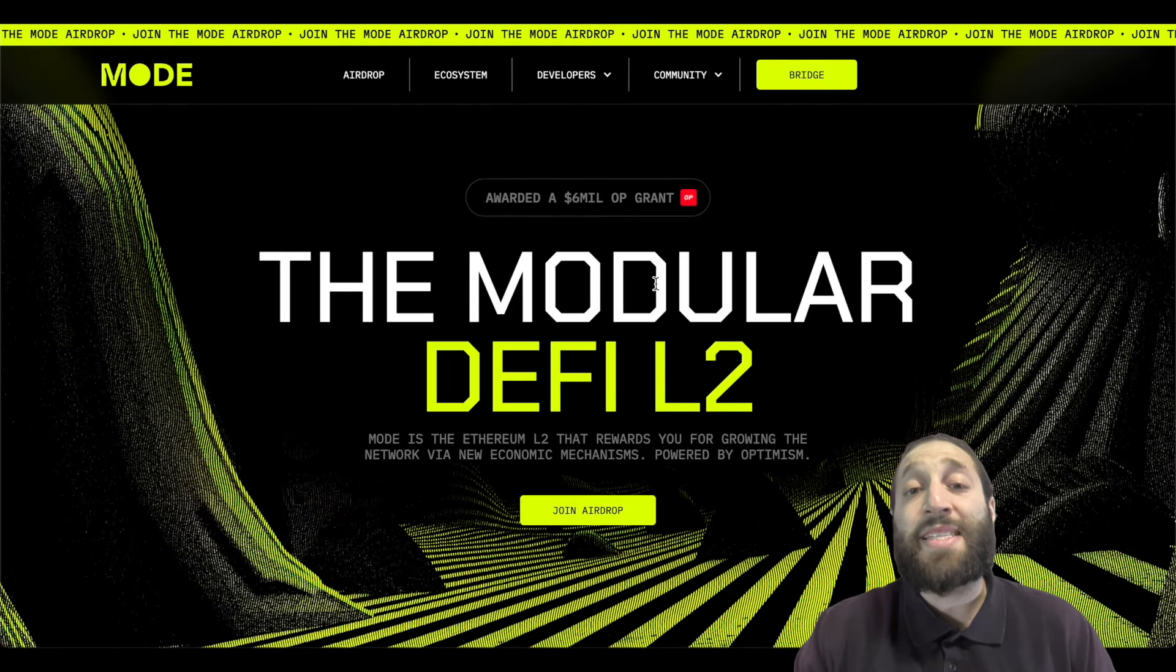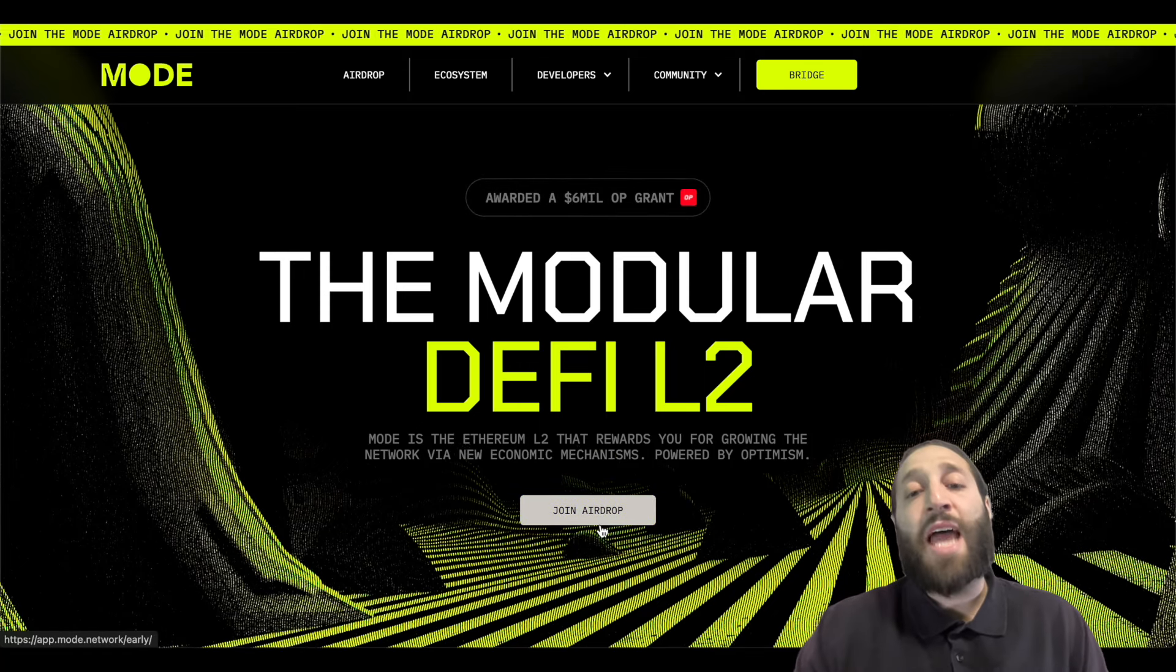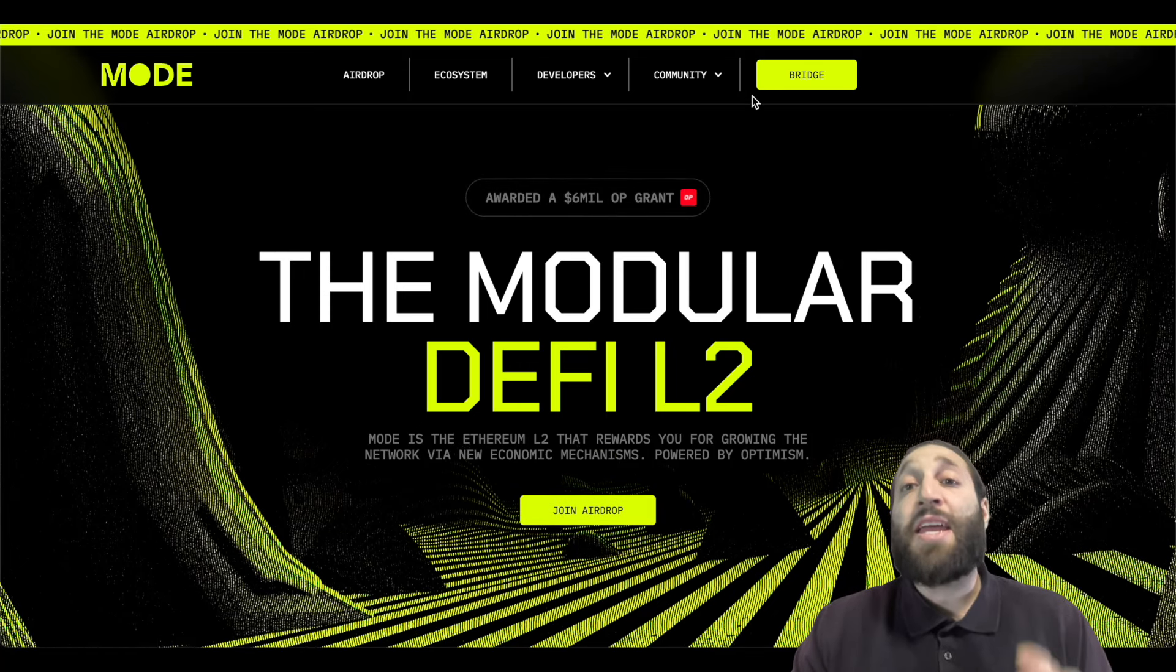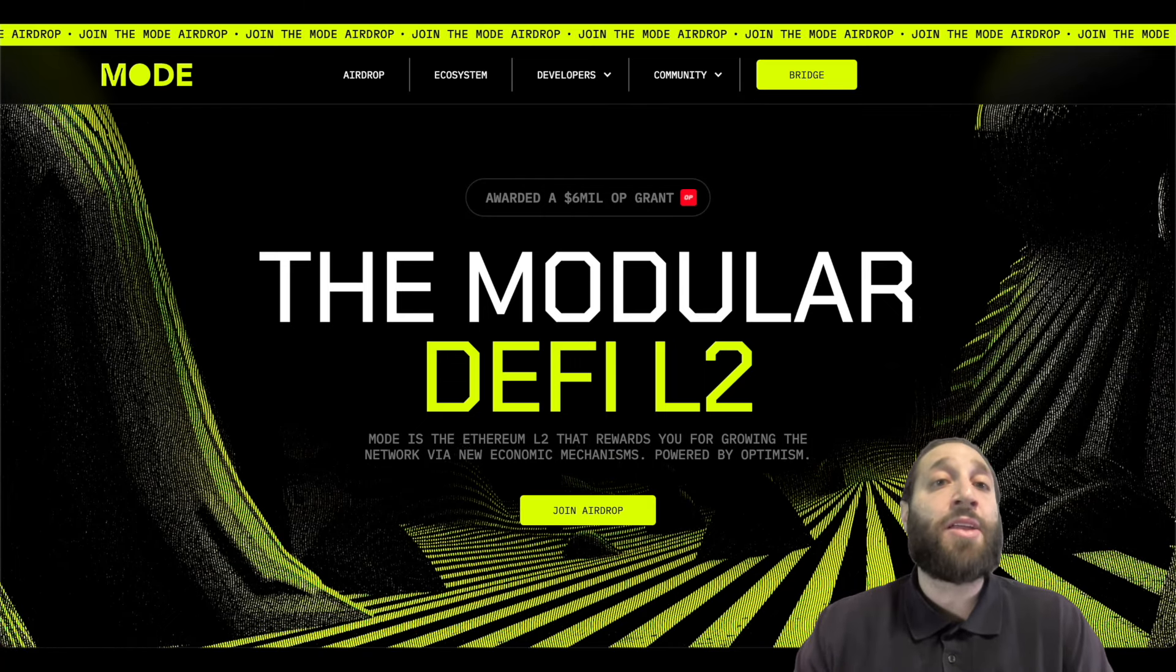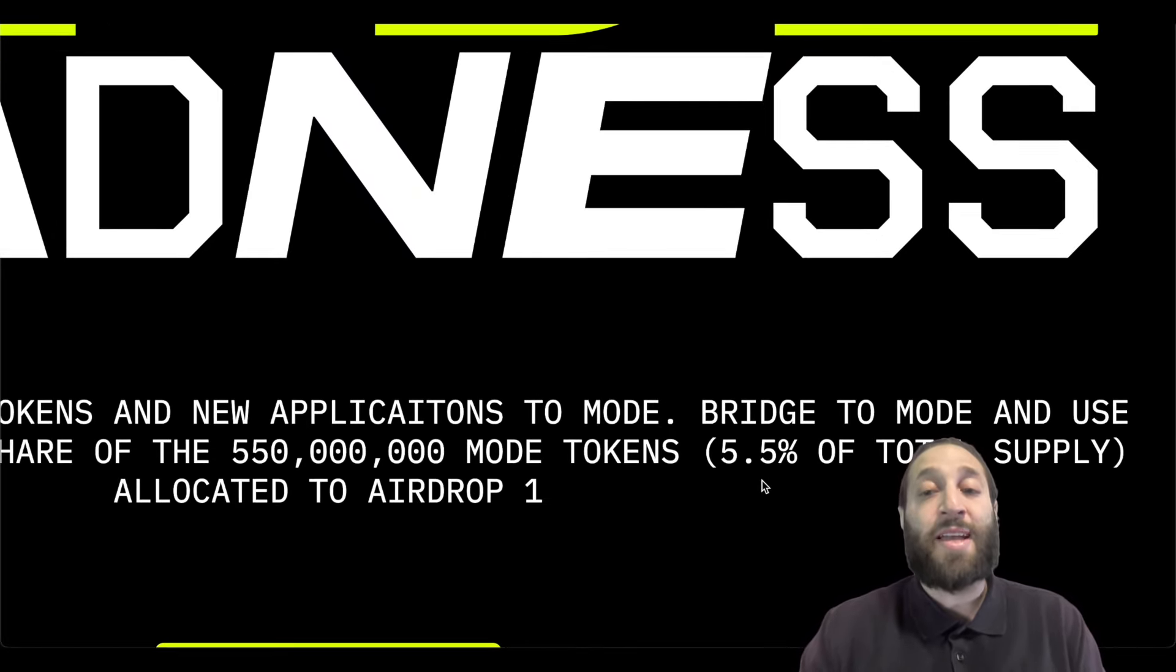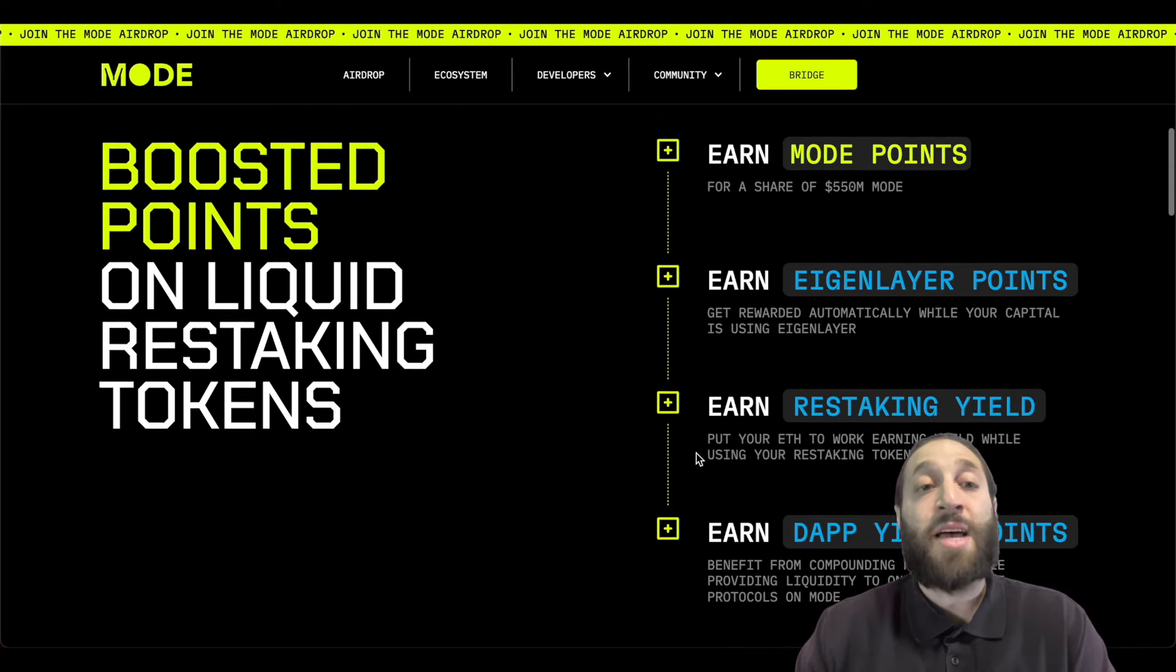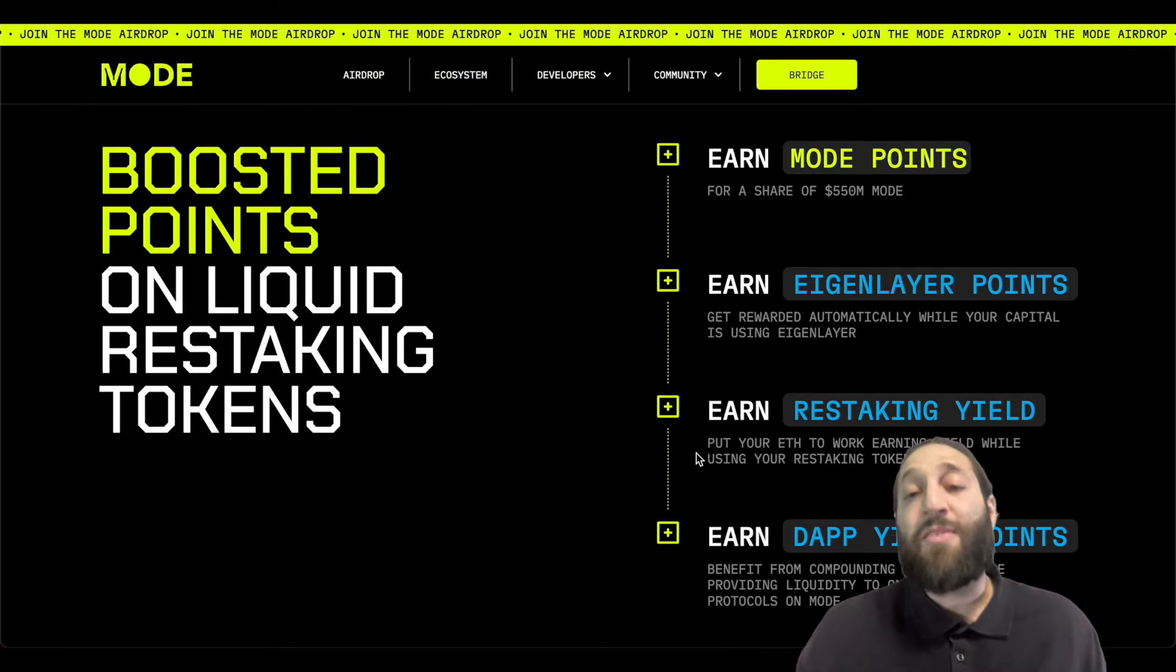They got awarded a $6 million grant. You can use my referral link down below to join the airdrop and they have a crazy campaign going on right now. Mode Madness. They're distributing 5.5% of the total supply in the first airdrop so you do not want to miss out and not only that you are getting a ton of points.